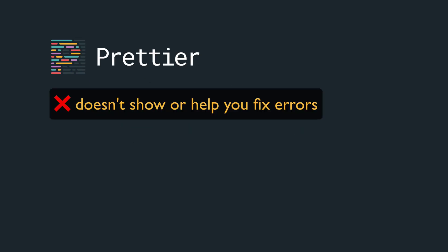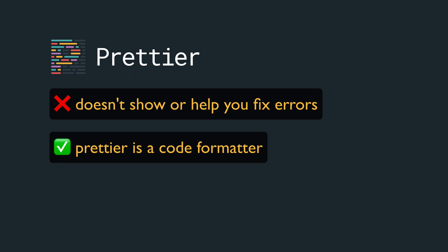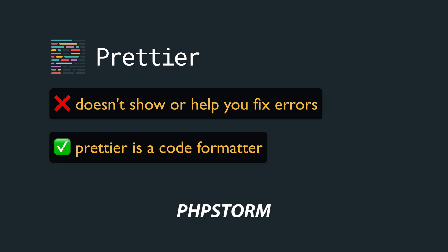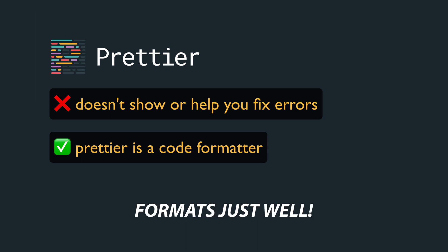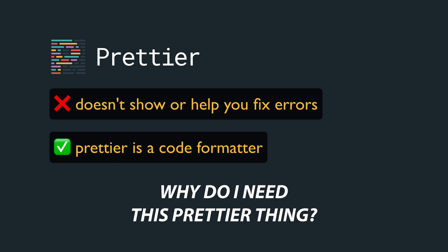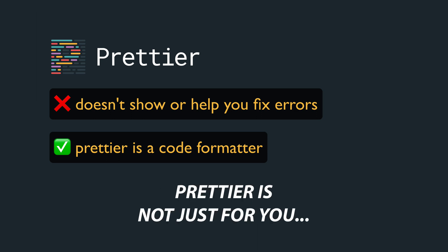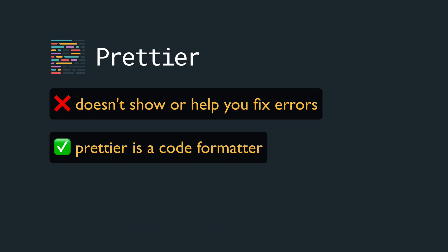So Prettier doesn't show you or help you fix errors. Prettier is a code formatter. You might say, hey, but my editor, VS Code, PHP Storm, whatever, formats just well. Why do I need this Prettier thing? Well Prettier is not just for you, Prettier is the code formatter for teams.